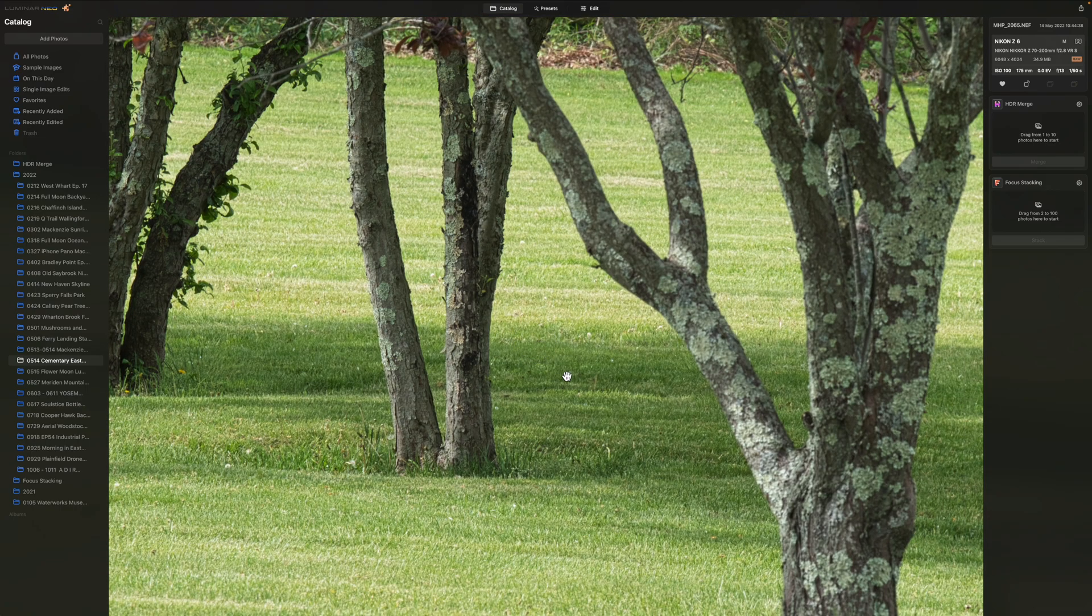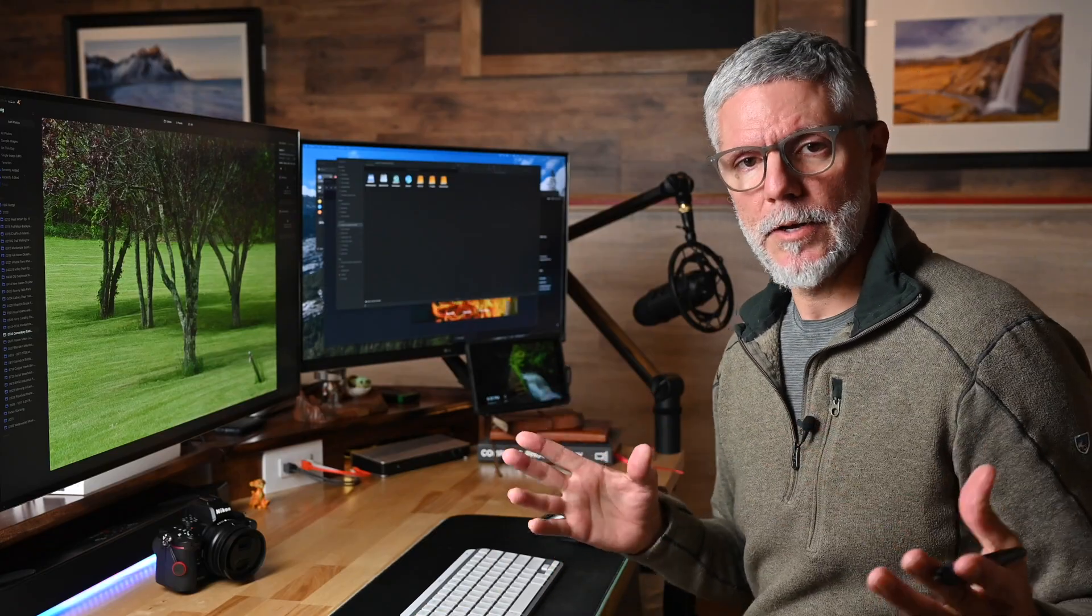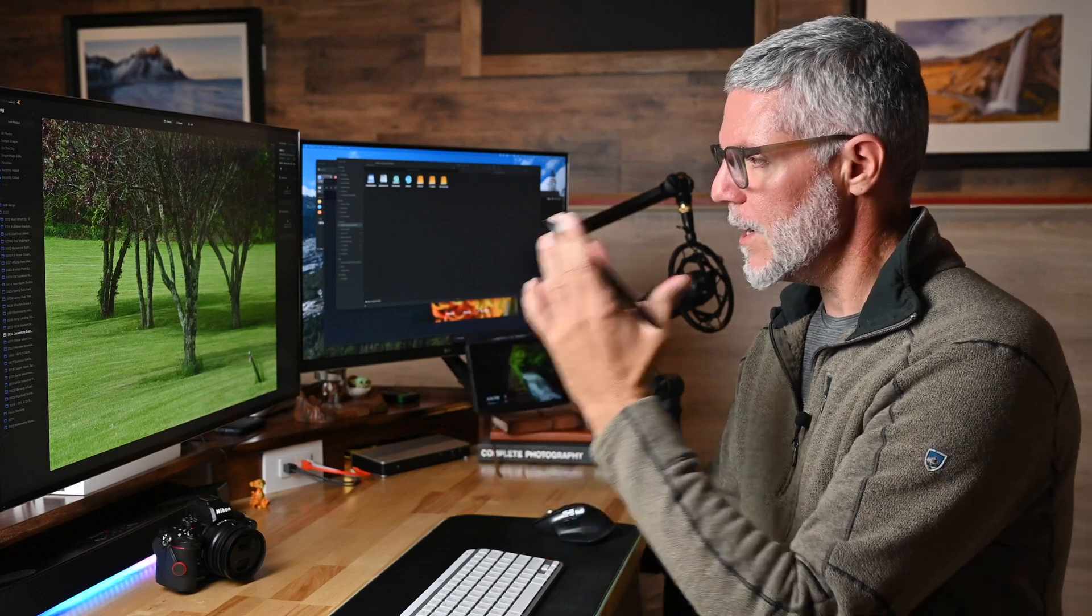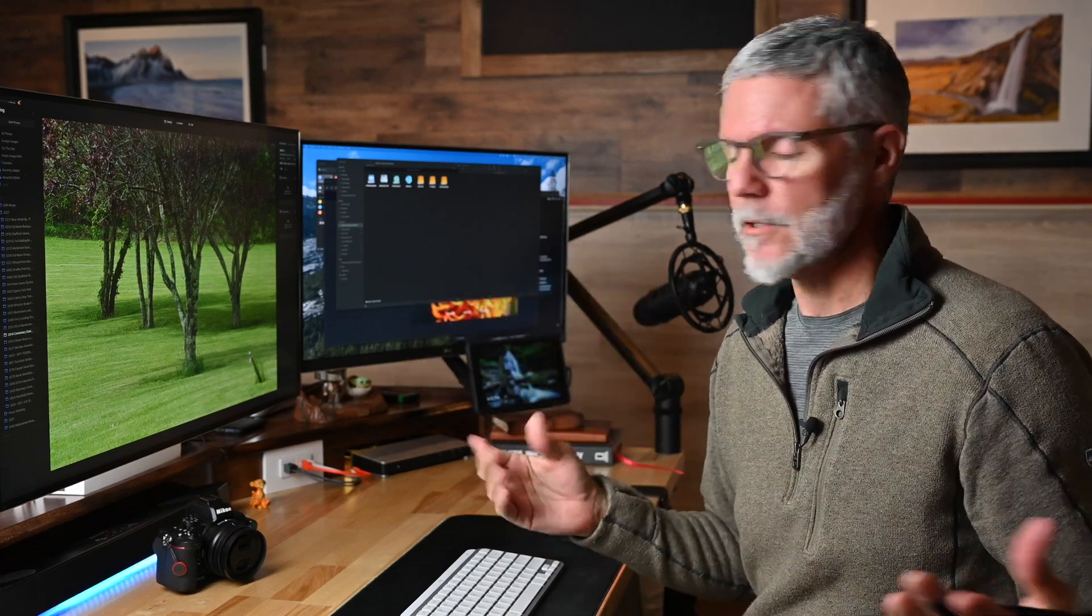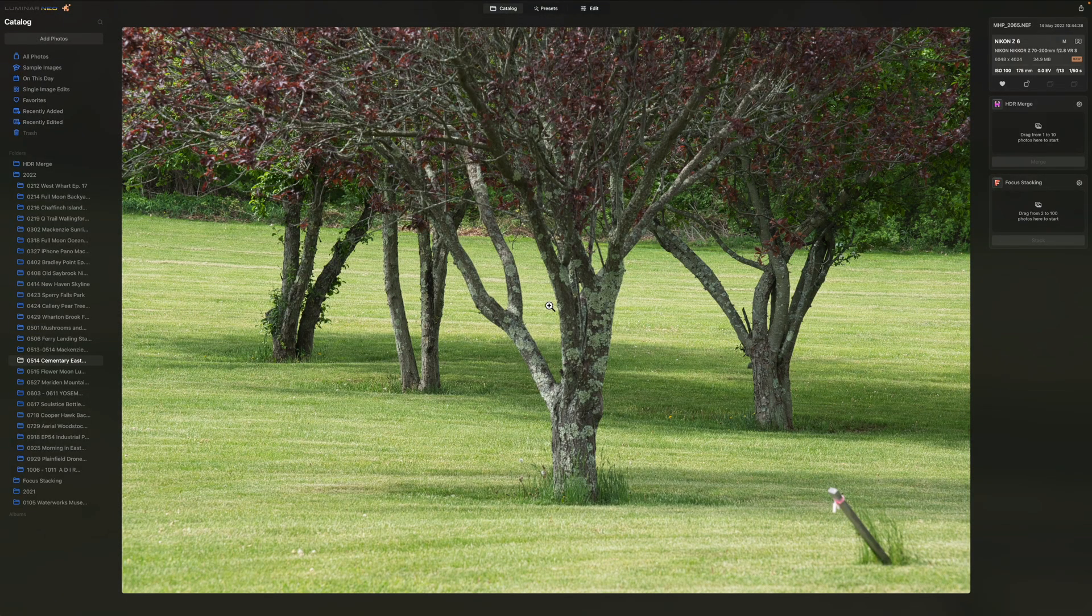So we have two images. Again, being on location, you may as well make the images. It's something to think about. You need to do this on location so that when you get back home, you can go ahead and focus stack if need be.